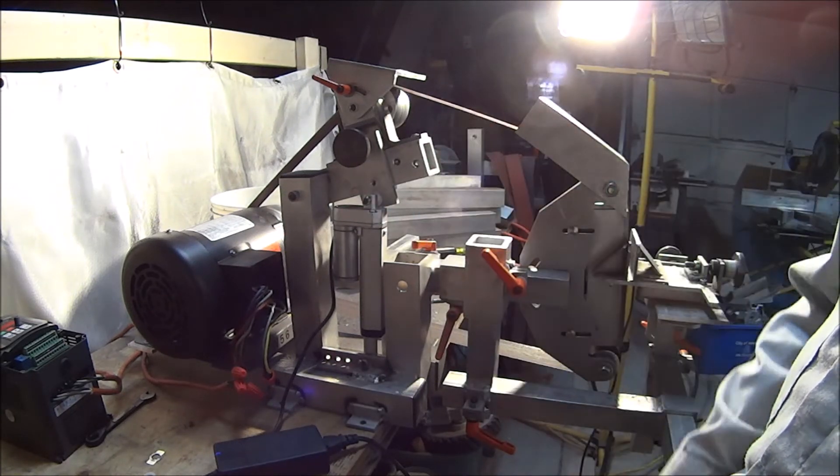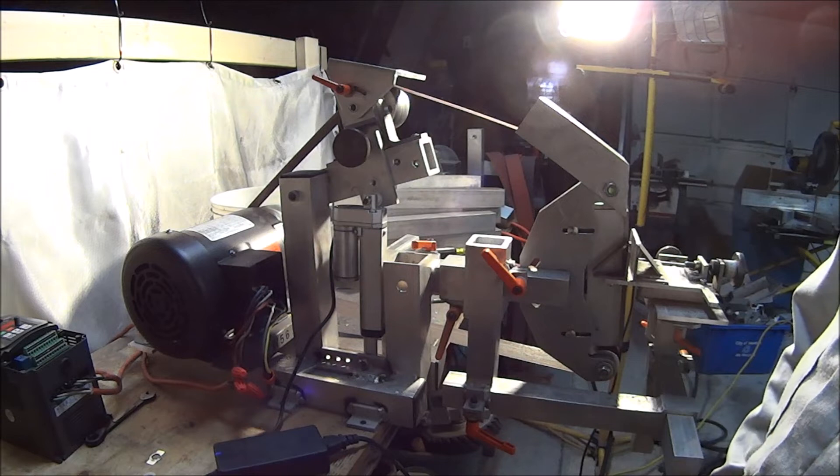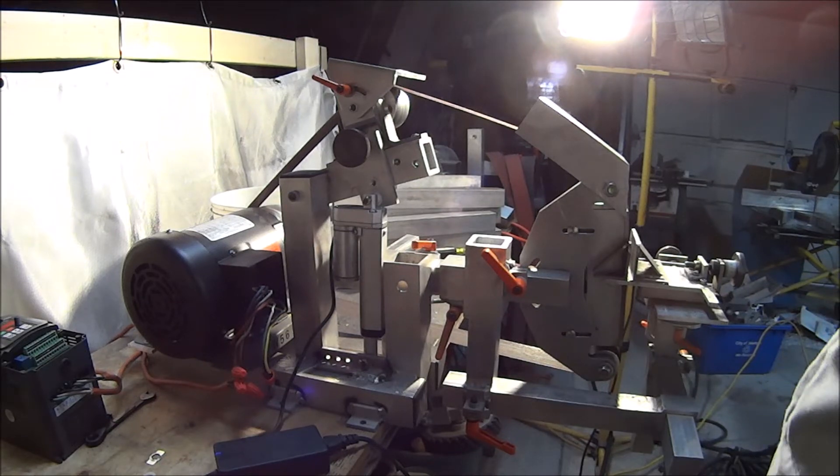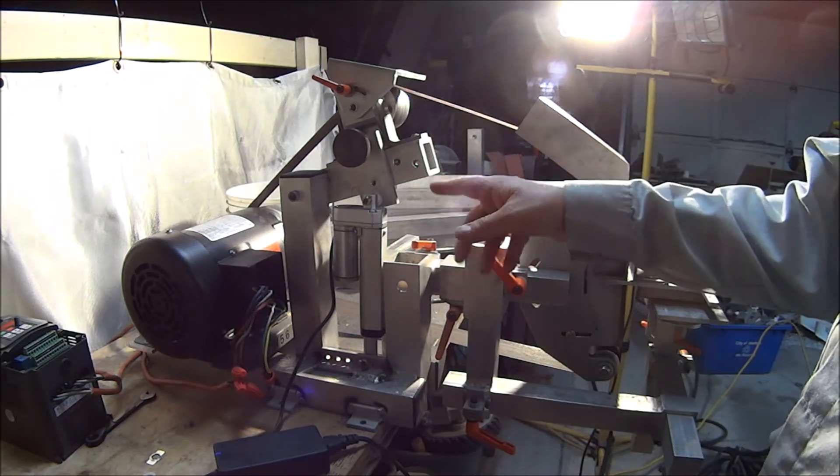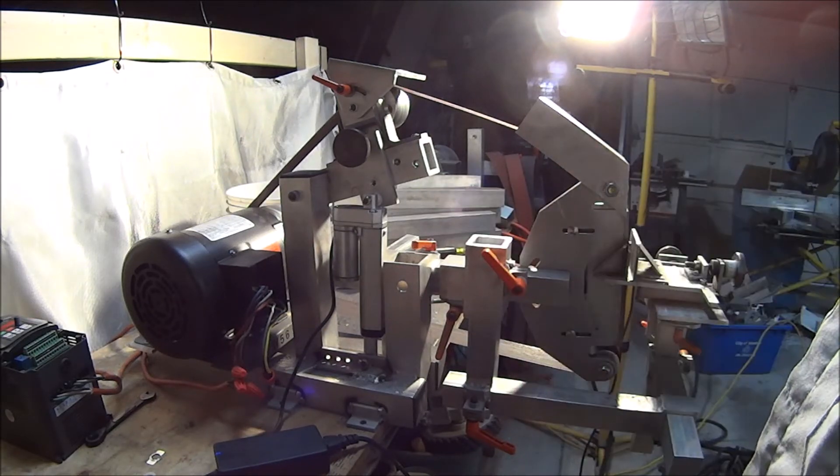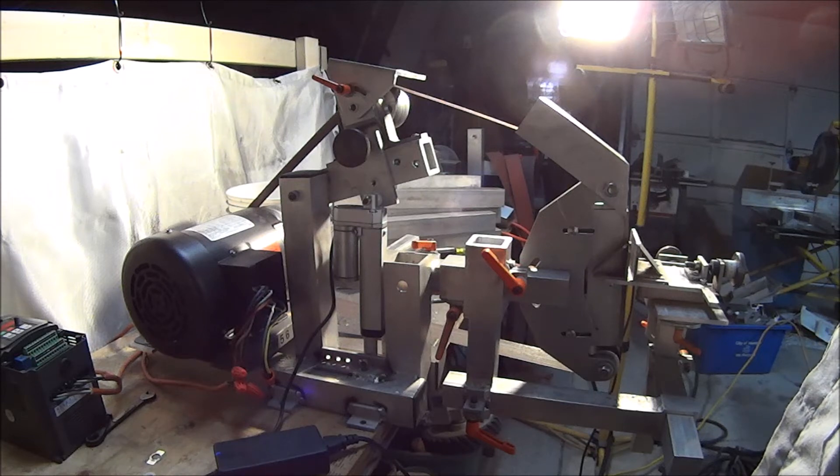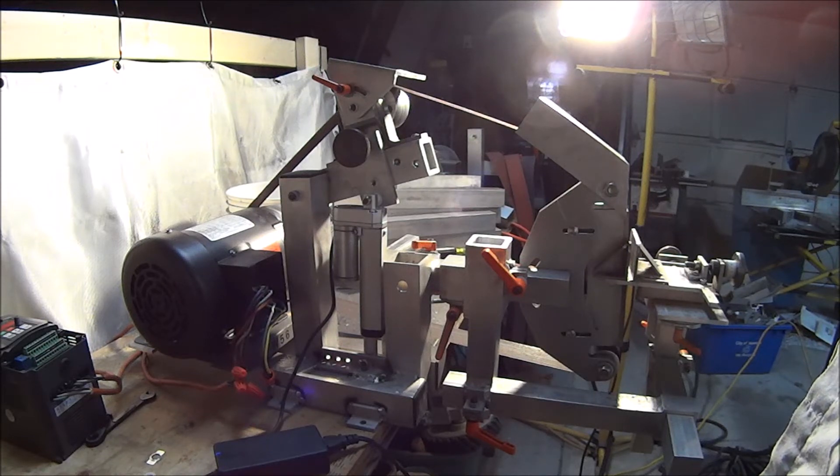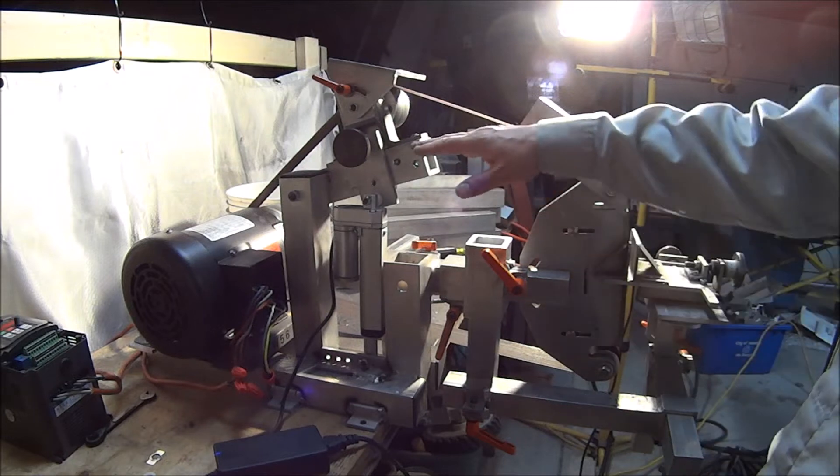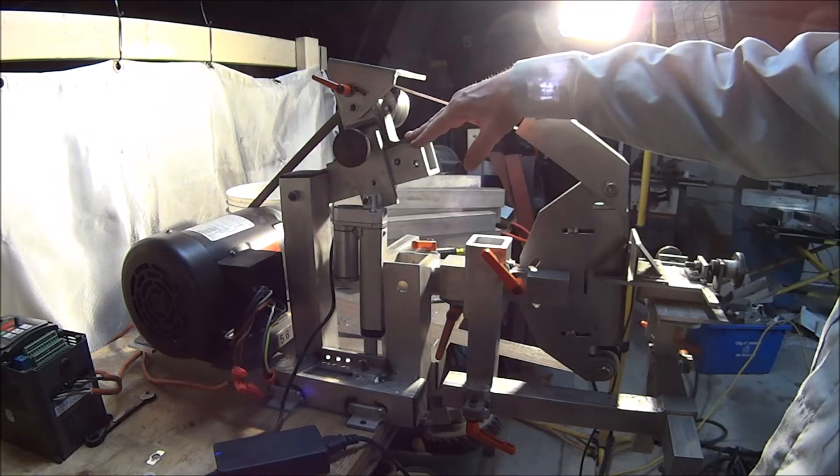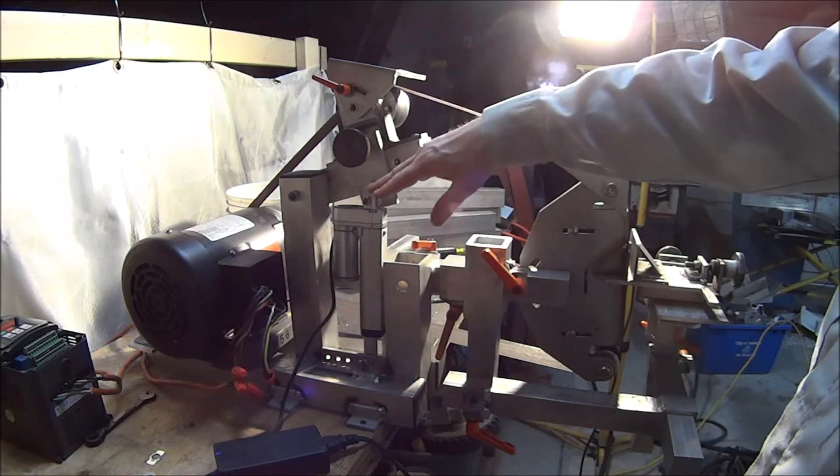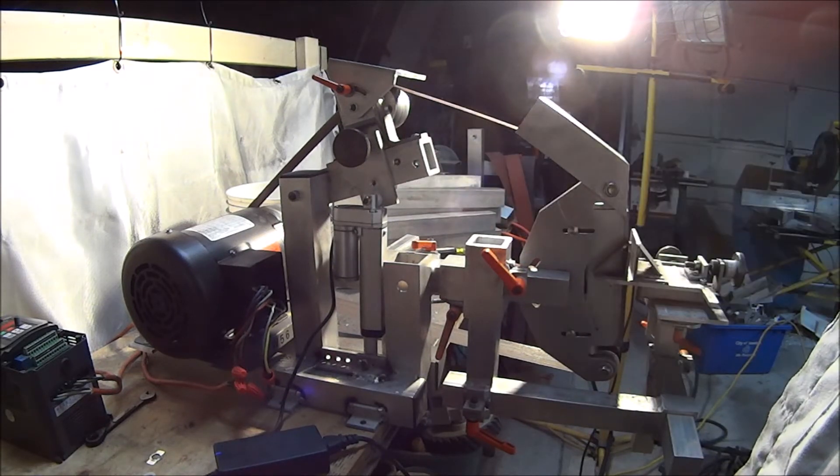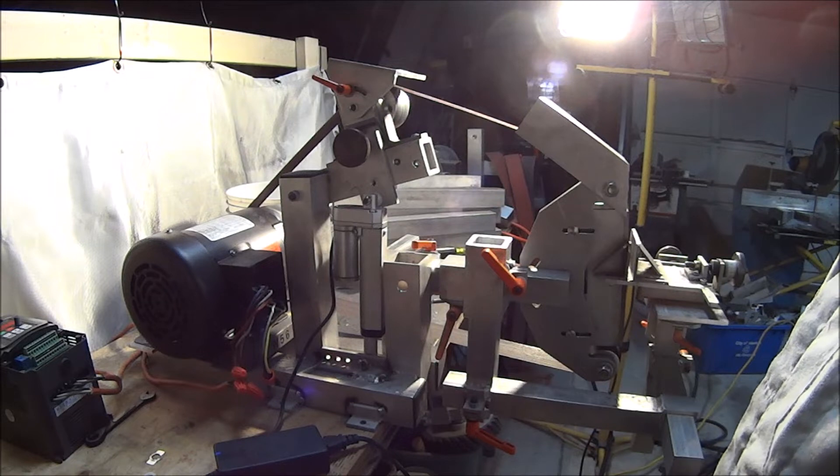And then I could never get any machines to track in reverse. Since I put this on, this machine tracks in reverse perfect. And I think that's the difference is having a rigid system, having a rigid tensioner.